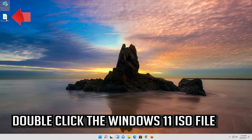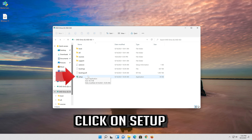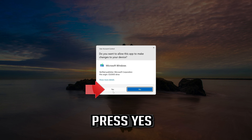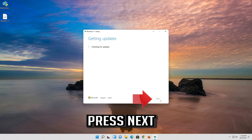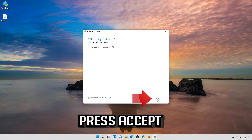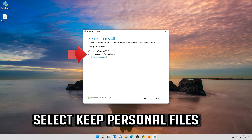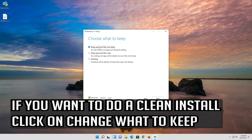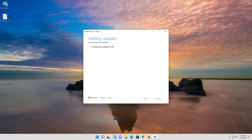Double-click the Windows 11 ISO file and click on Setup. Press Yes, then press Next. Press Accept. Select Keep personal files. If you want to do a clean install, click on Change what to keep. Press Next and wait for the update to be installed.